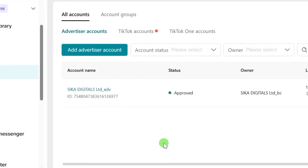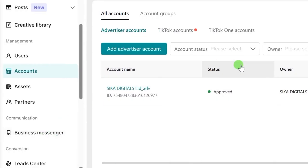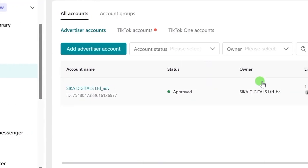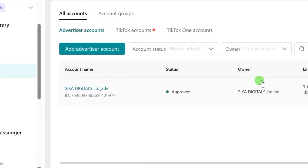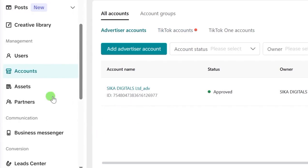That covers a client who already has a TikTok advertising account. If the person does not have one, you can add their TikTok business account to your own Business Center as a business account and you'll be able to run ads for them. To do that, still under Accounts, click on TikTok Accounts.